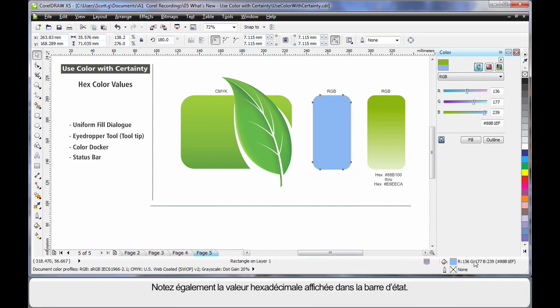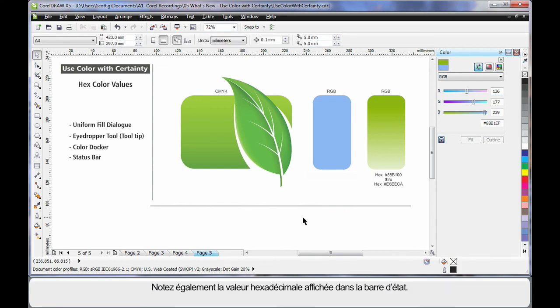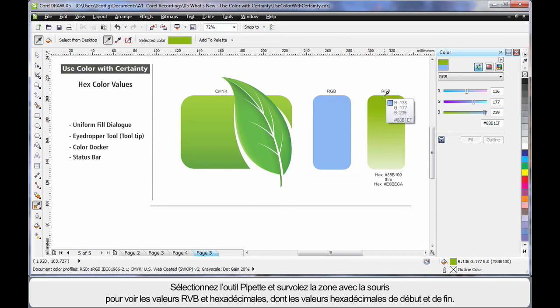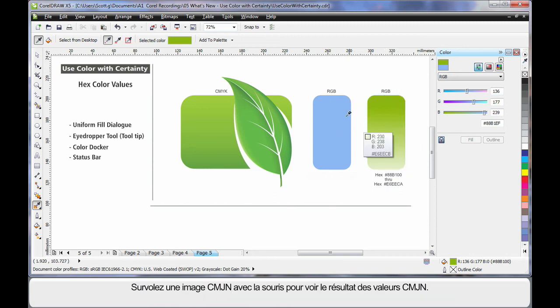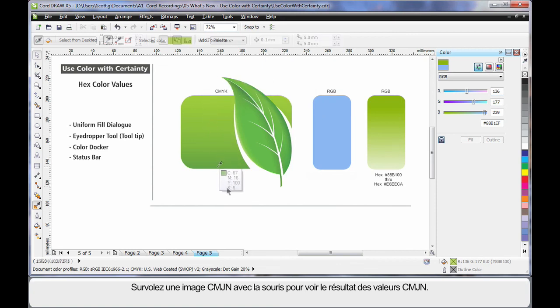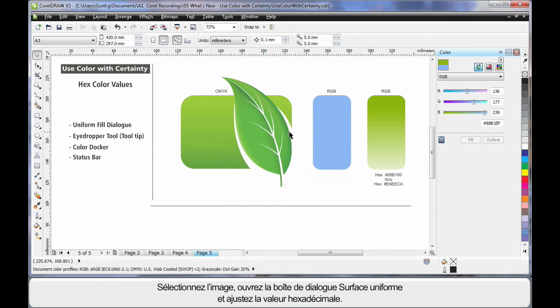I can also see the hex value displayed down in the status bar. And if I were to choose the eyedropper tool, when I hover I can see the RGB and hex value and here I can see the starting hex value and the end hex value. If I hover over a CMYK image, of course, I see the CMYK result.